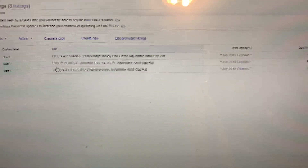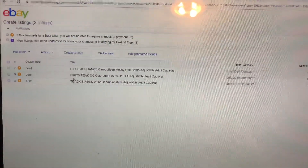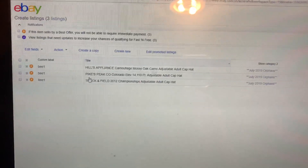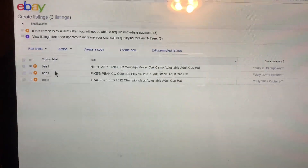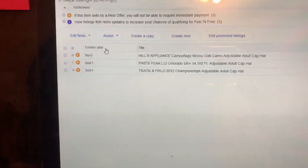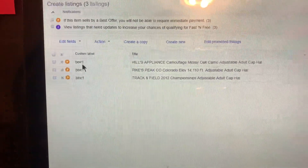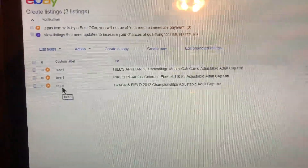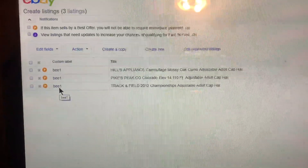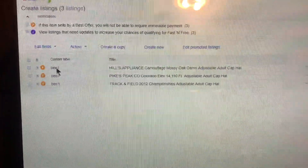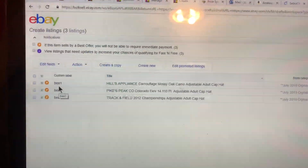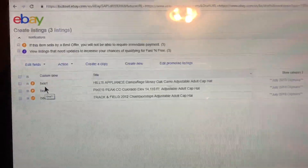First thing I do is when I get items to list, I stack them and separate them. I'll have hats — I'll even separate the hats by strap back, snap back, and fitted. I'll have t-shirts, heavier shirts, sweatshirts, hoodies, jackets. I have it all separated — DVDs, CDs. I break it all down.